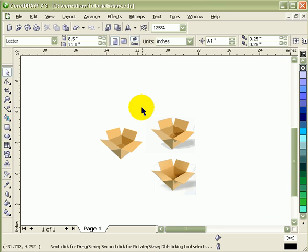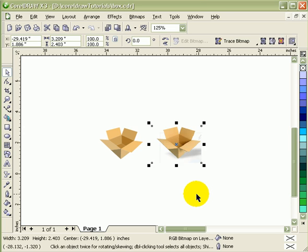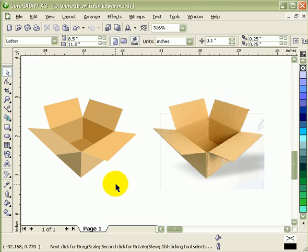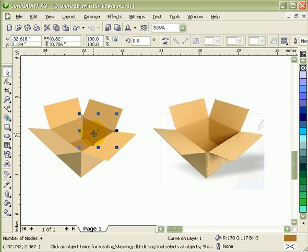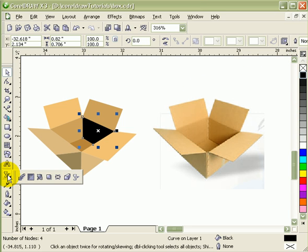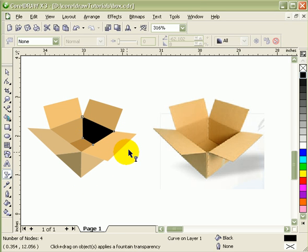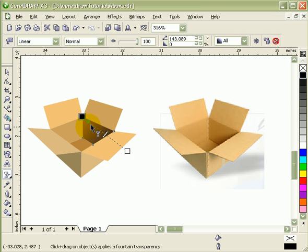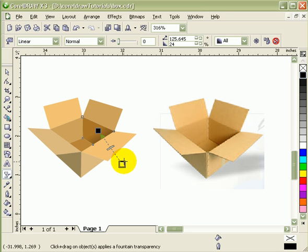Now we can delete the reference objects. The only thing left is to put in the shading. You can see there's shading on the box, so I click on this object and press the Plus key on the keyboard — that duplicates it in place, so there are two objects on top of each other. The one on top I'll make black, then go to the Transparency tool, click and drag to apply the transparency, and adjust it.